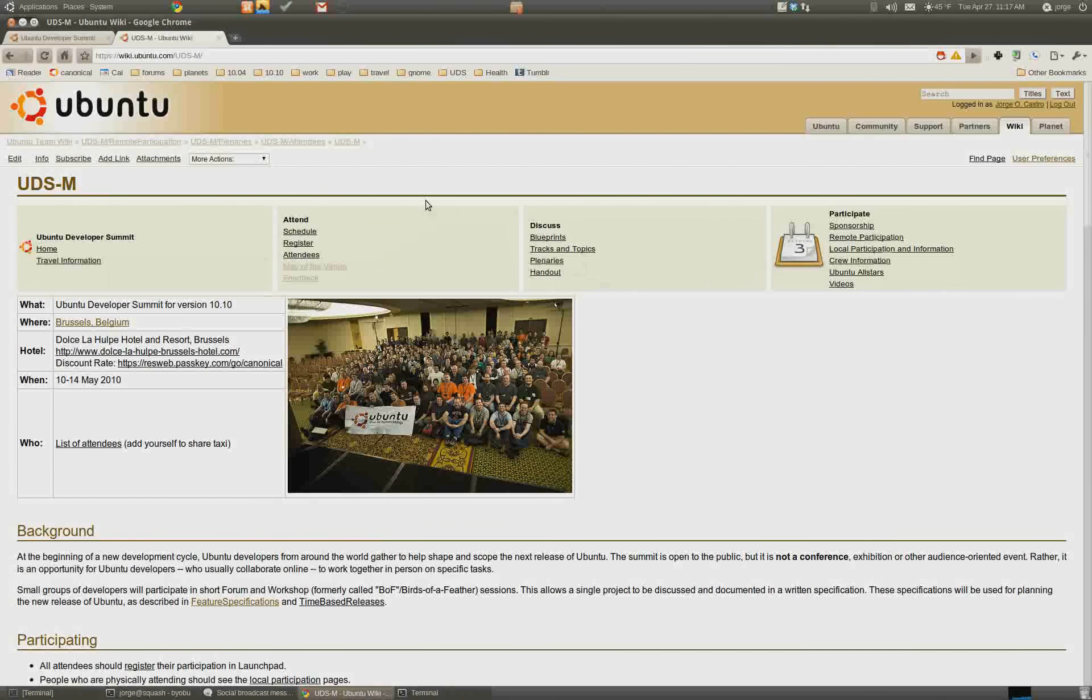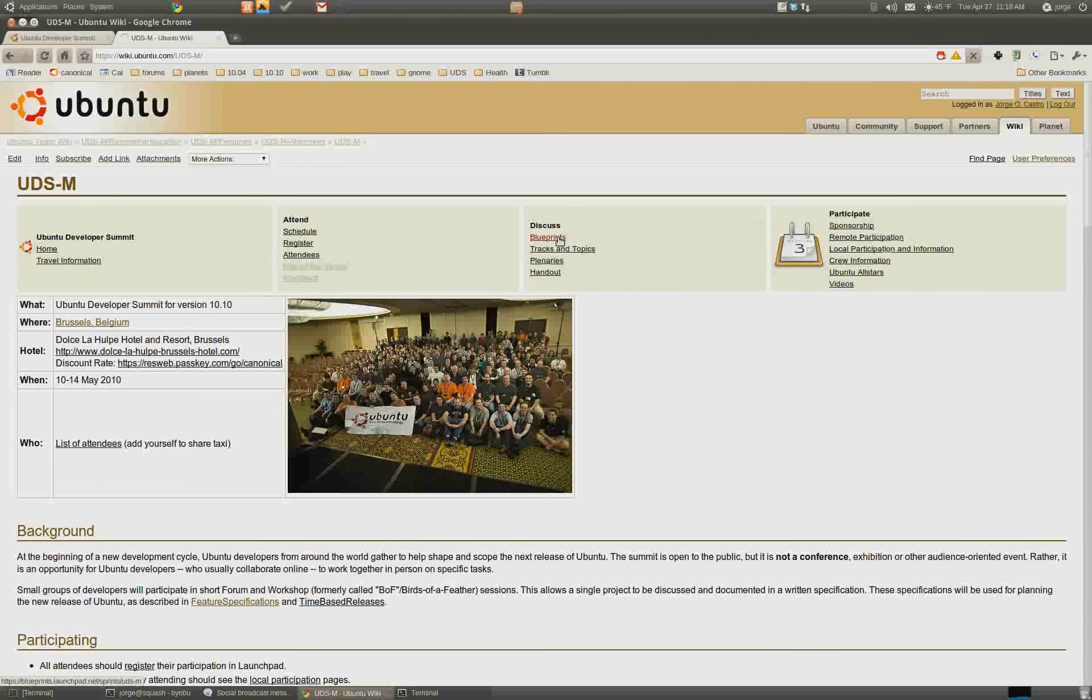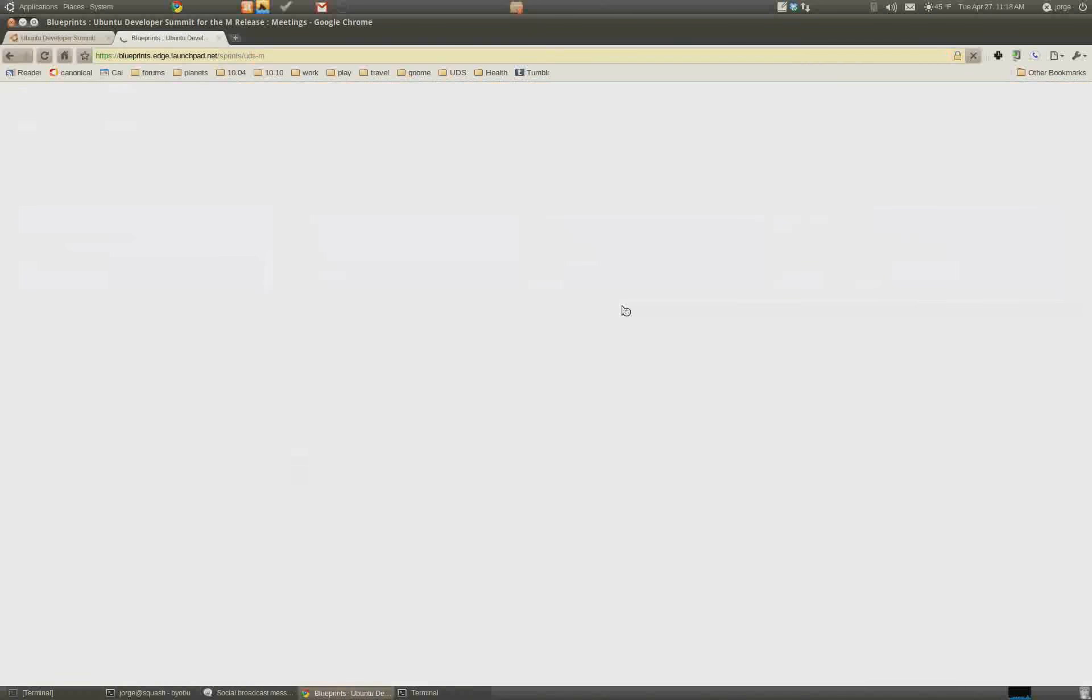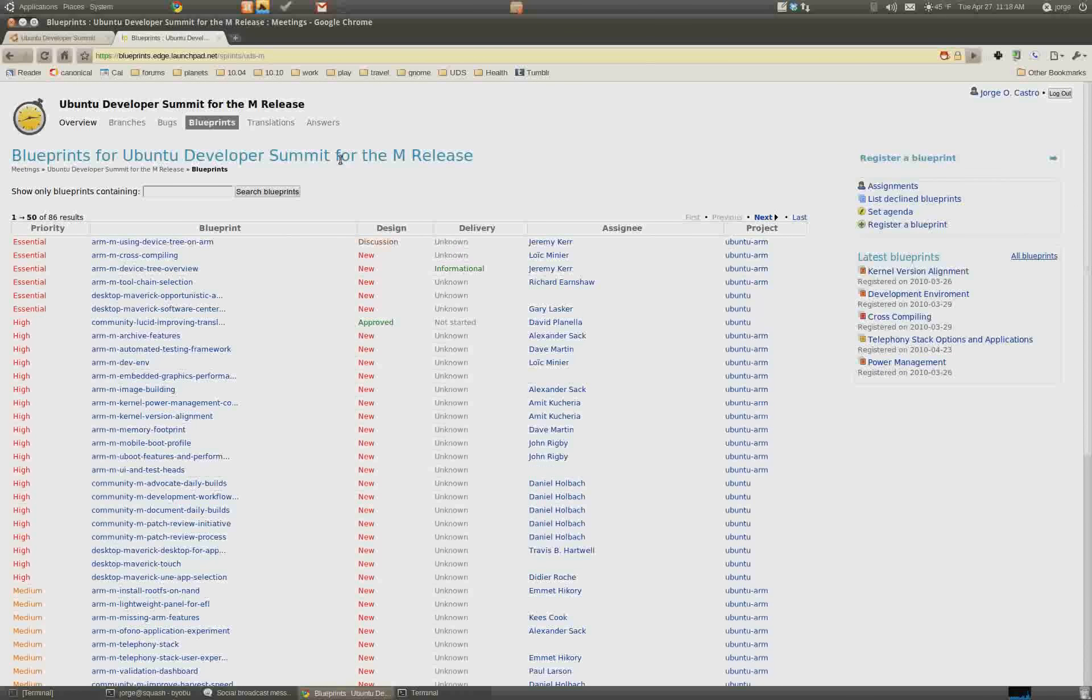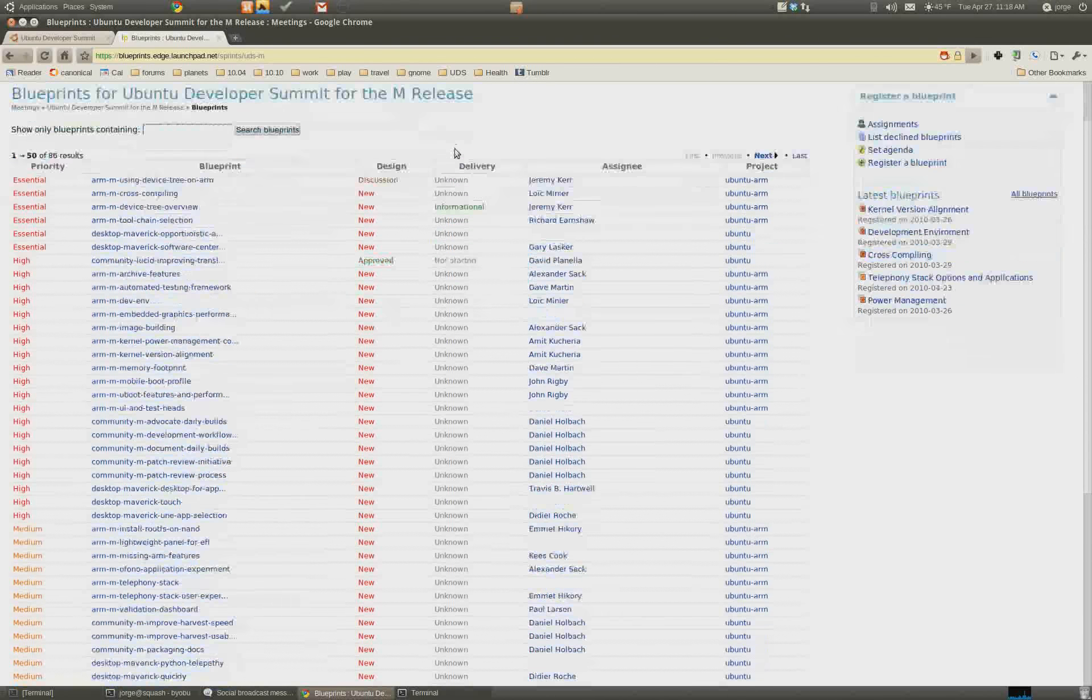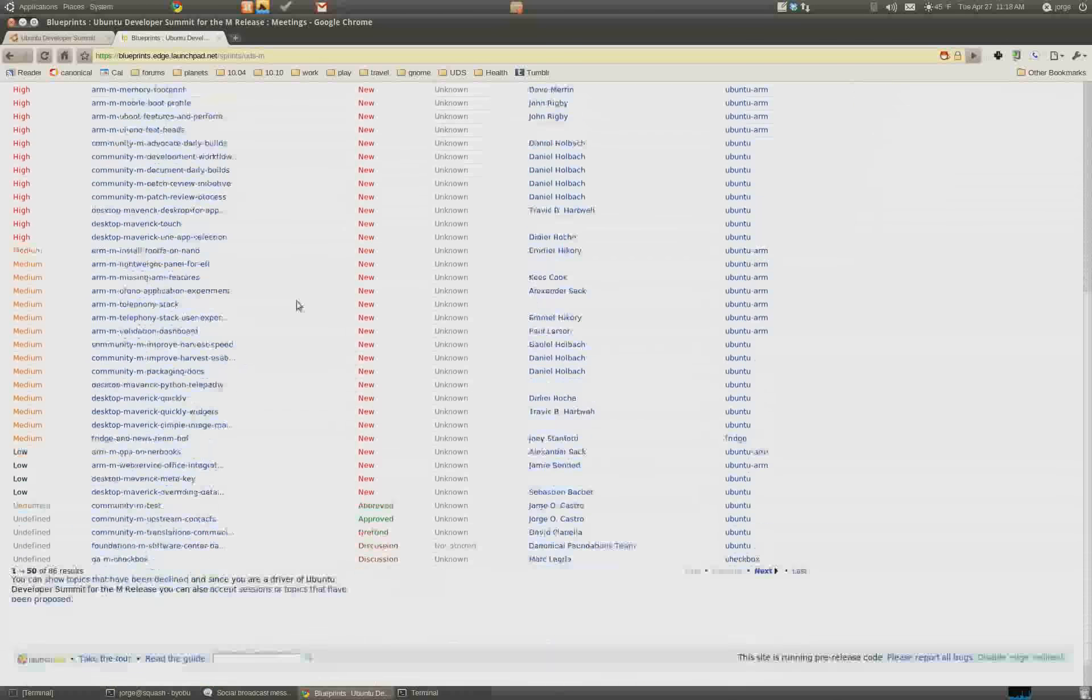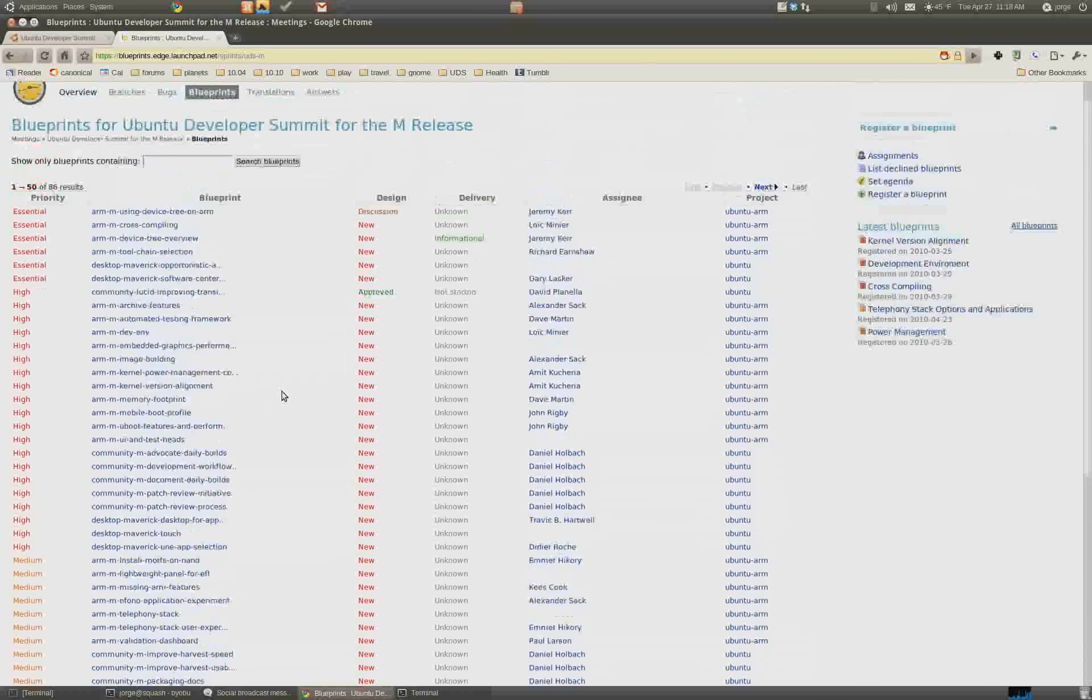And by now, you should have blueprints queued up, ready to be accepted. So what happens is, as people want things discussed in your track, they will write blueprints and then submit them to you. So these are the blueprints for the M release for this UDS. As you can see, people have submitted these.